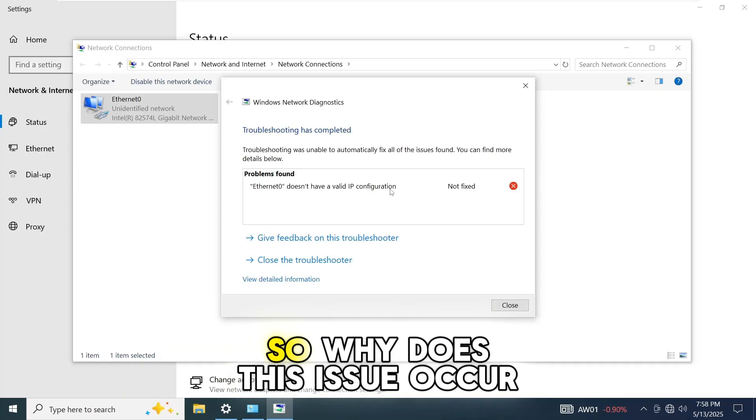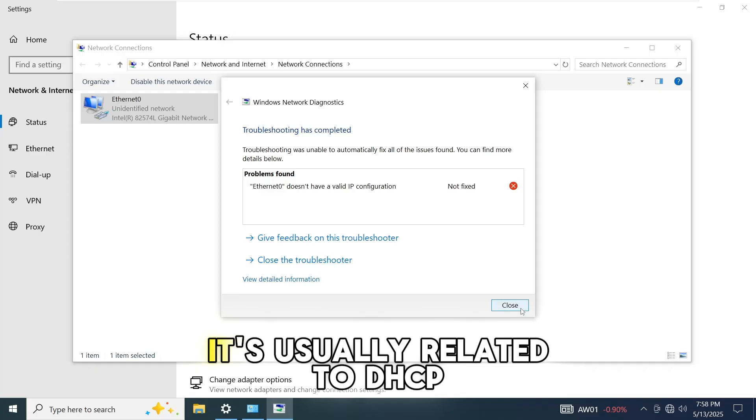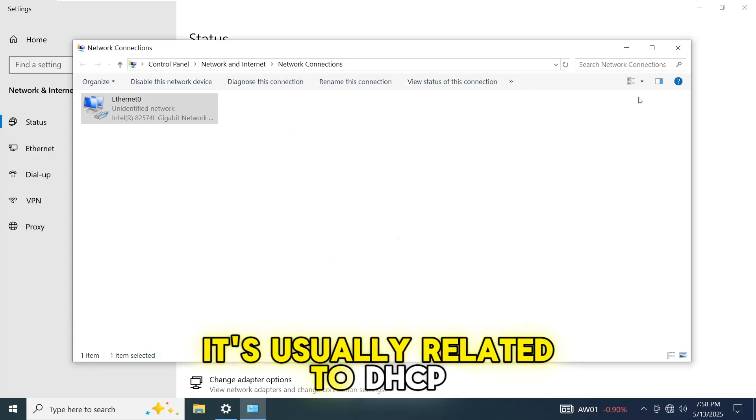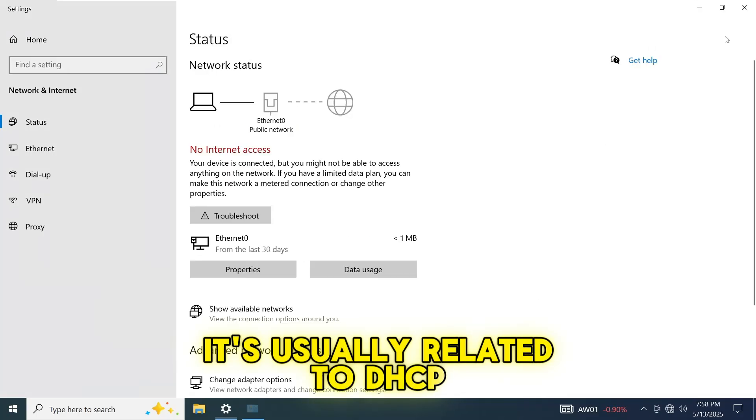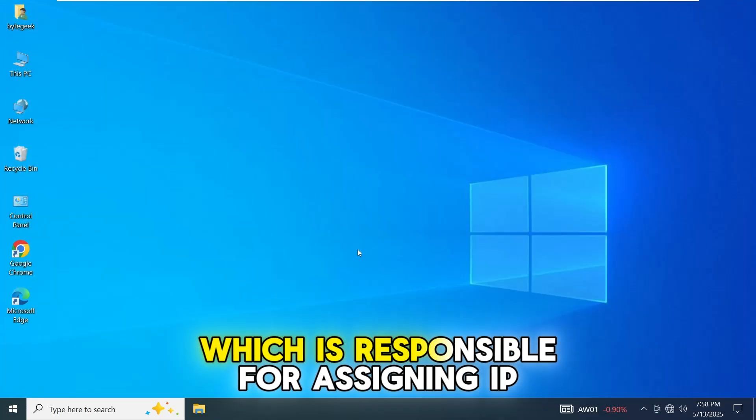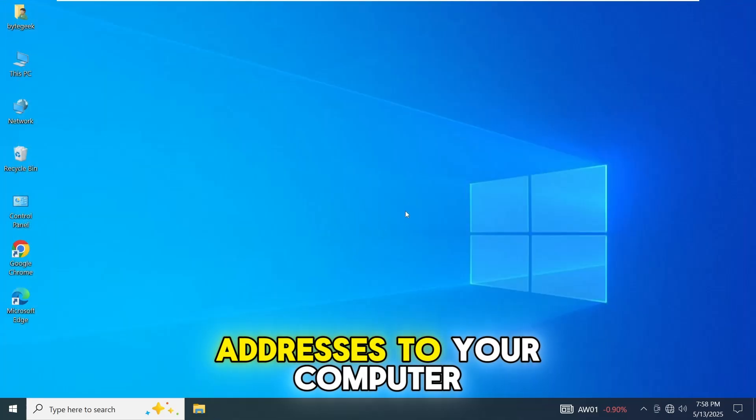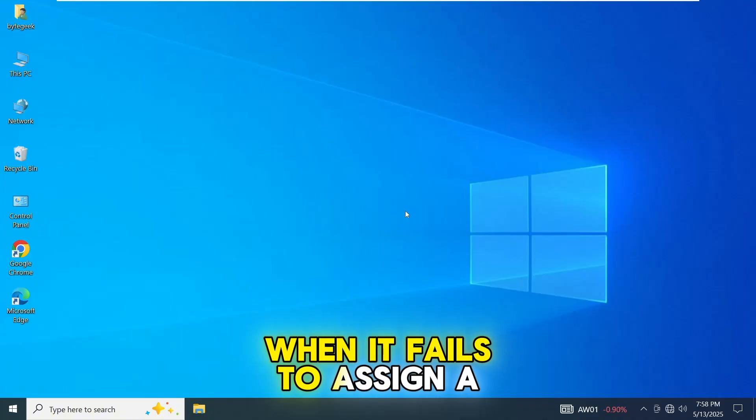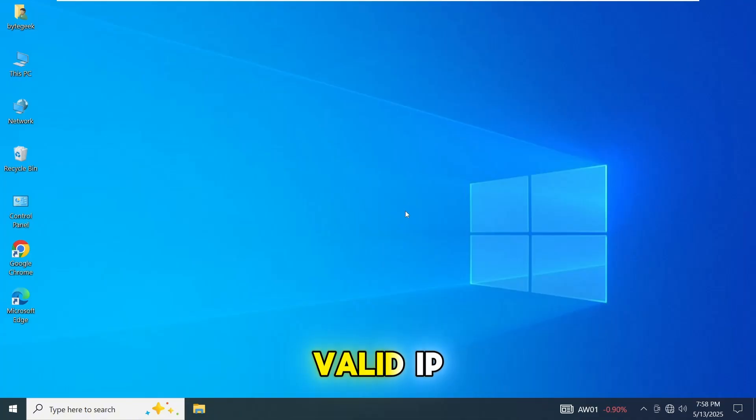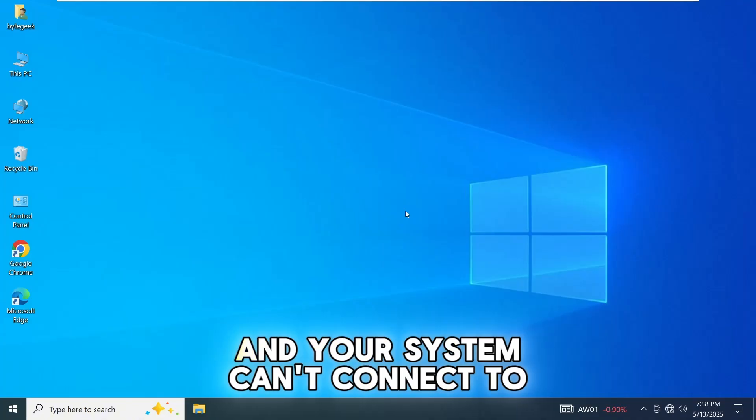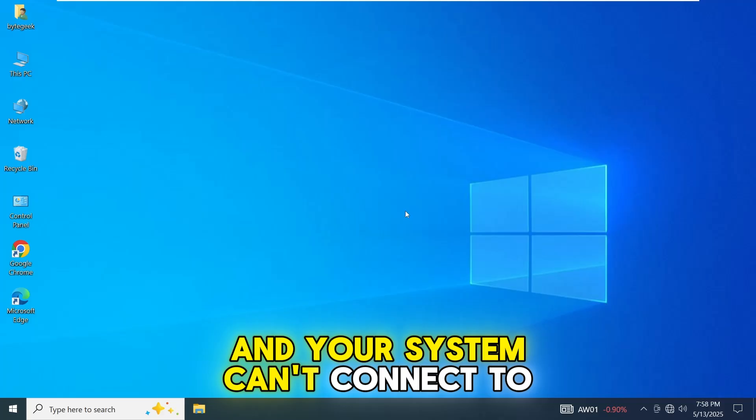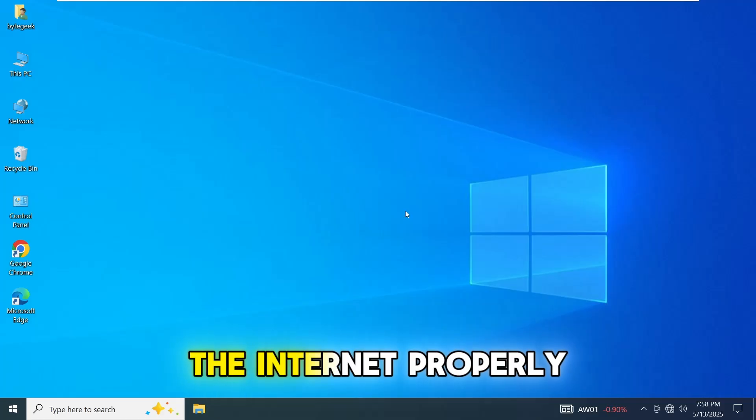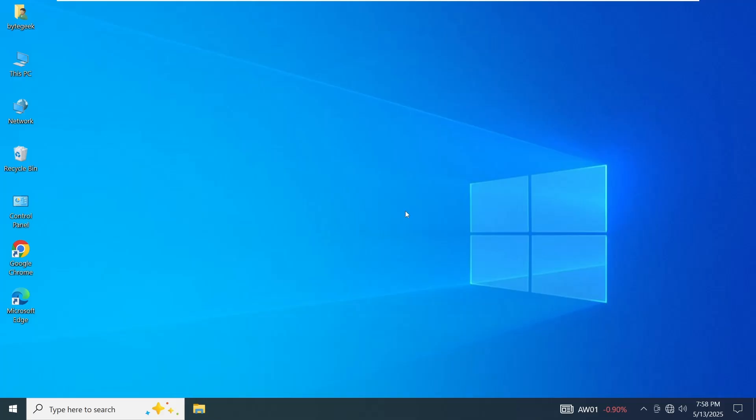Why does this issue occur? It's usually related to DHCP, which is responsible for assigning IP addresses to your computer. When it fails to assign a valid IP, you get this error and your system can't connect to the internet properly.